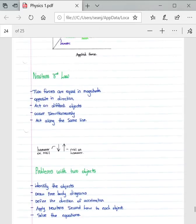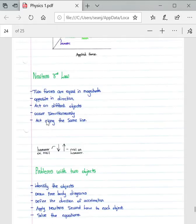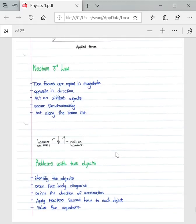Newton's Third Law is defined as: when object A exerts a force on object B, object B simultaneously exerts an equal and opposite force on object A. It is very important to include the word 'simultaneously' for the law to apply. The two forces are equal in magnitude but opposite in direction, they act on different objects, they occur simultaneously, and they act along the same line.